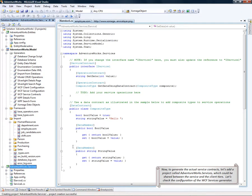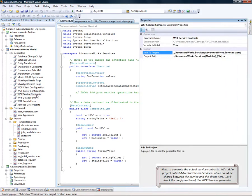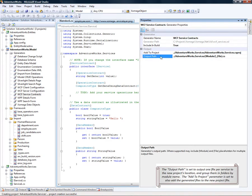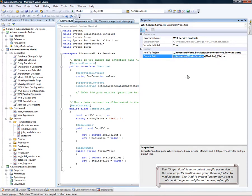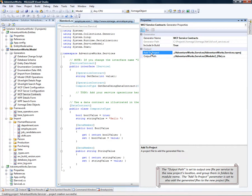Let's also check the configuration of the WCF service contracts generator. The output path is set to output one file per service to the new project's location and group them in folders by module name. The add to project parameter is set to also add the generated files to the new project file.